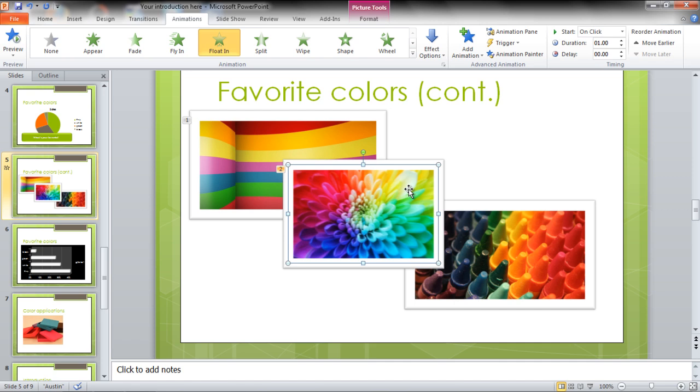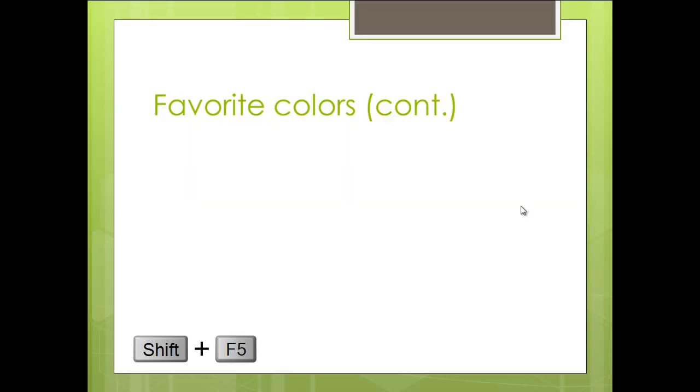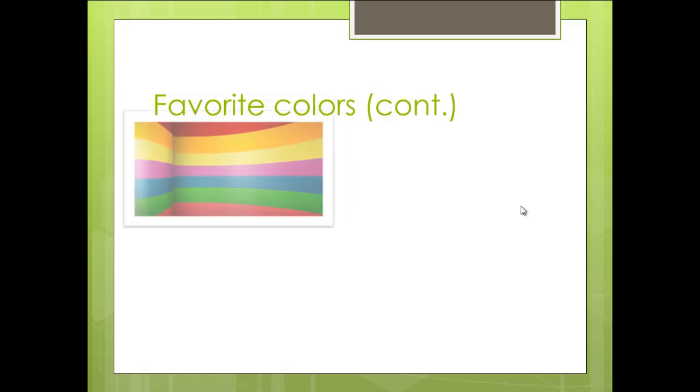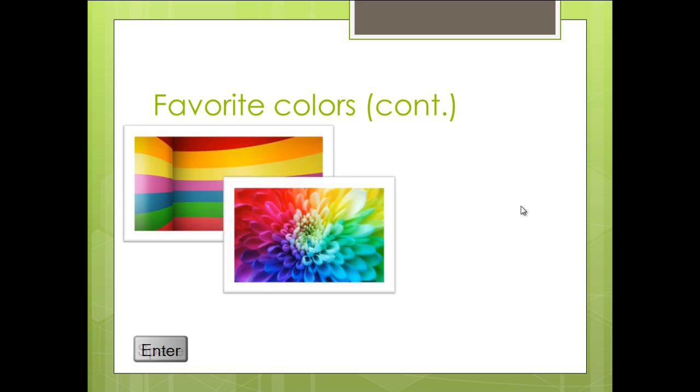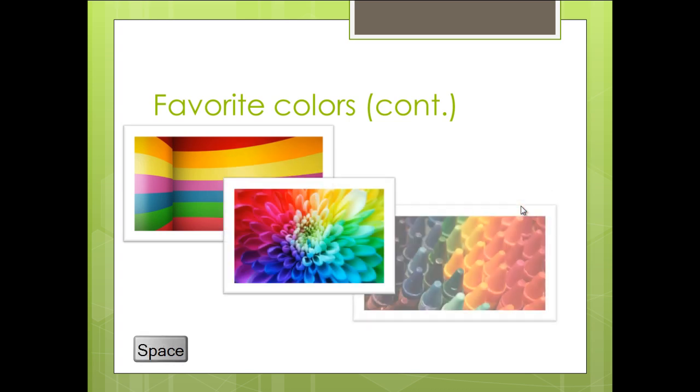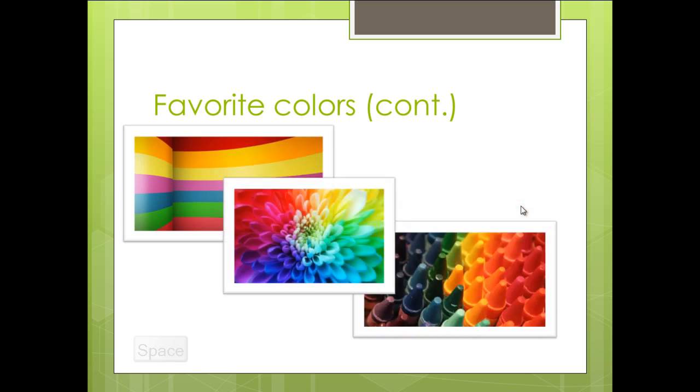You can repeat the similar process for other slides as well. Press Shift-F5 on your keyboard to view the changes in the slideshow mode. You can press Enter or the Spacebar key on your keyboard to move the animation.